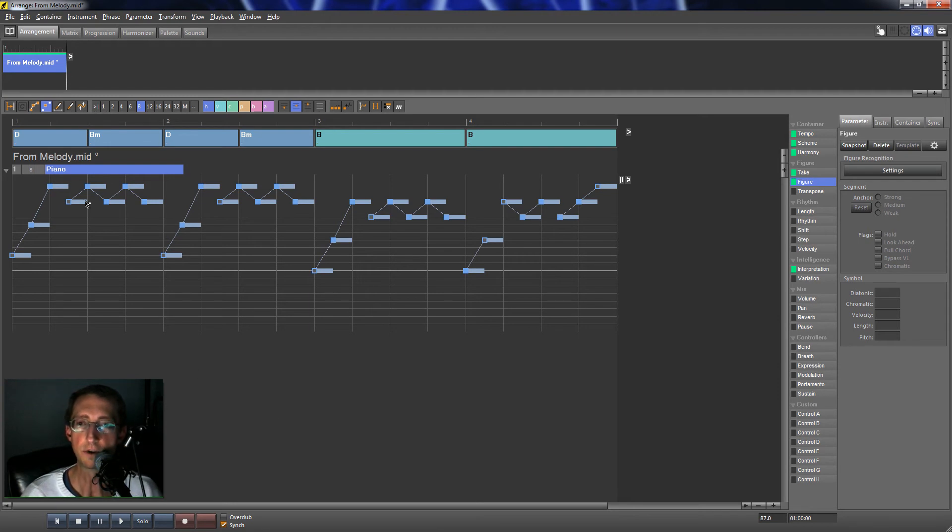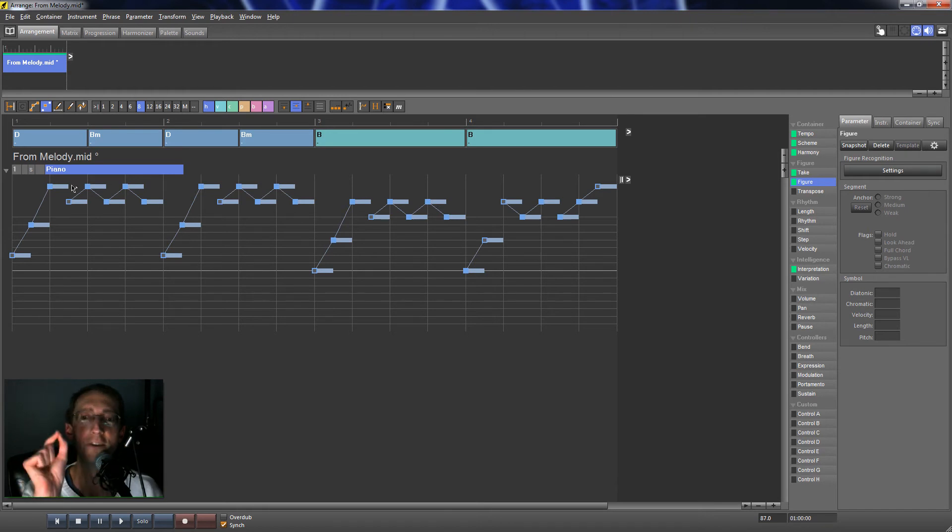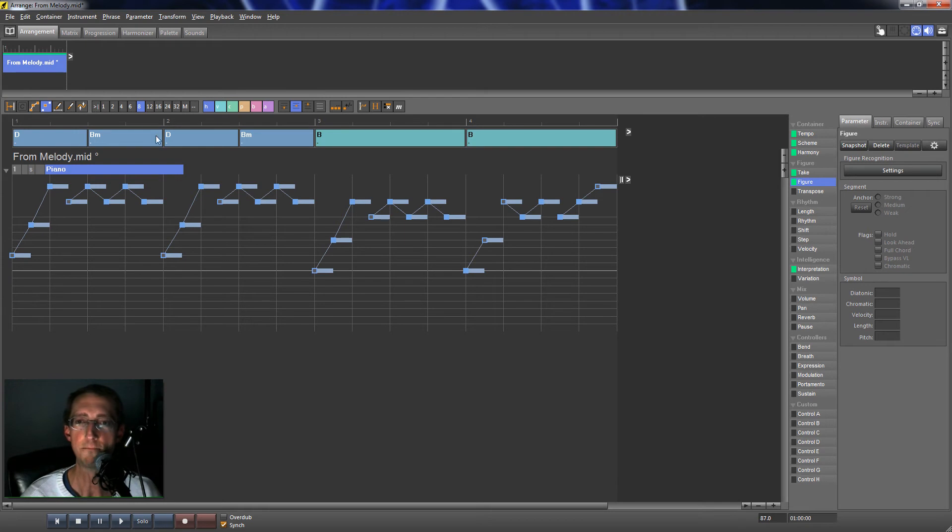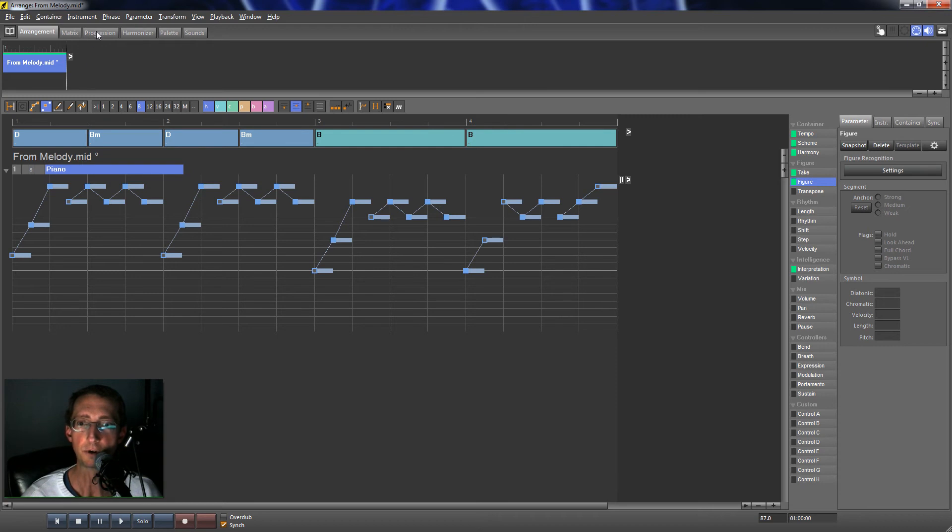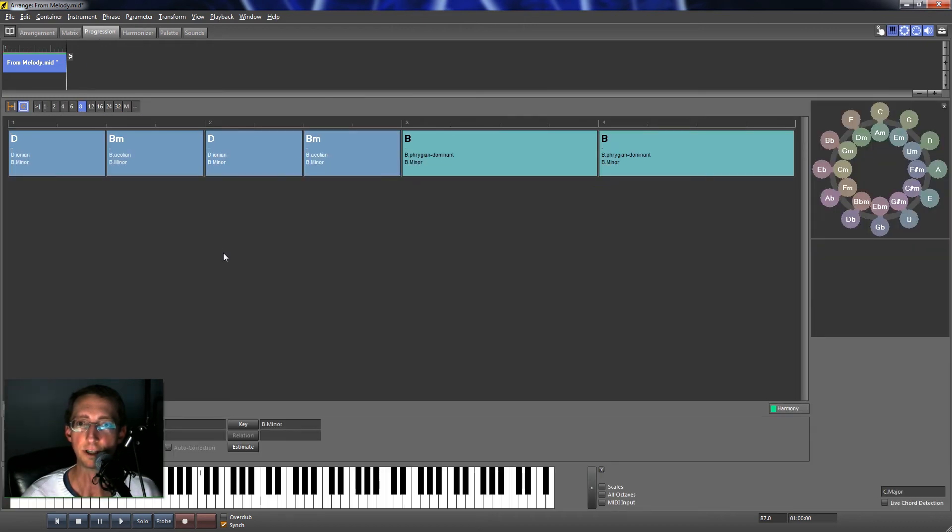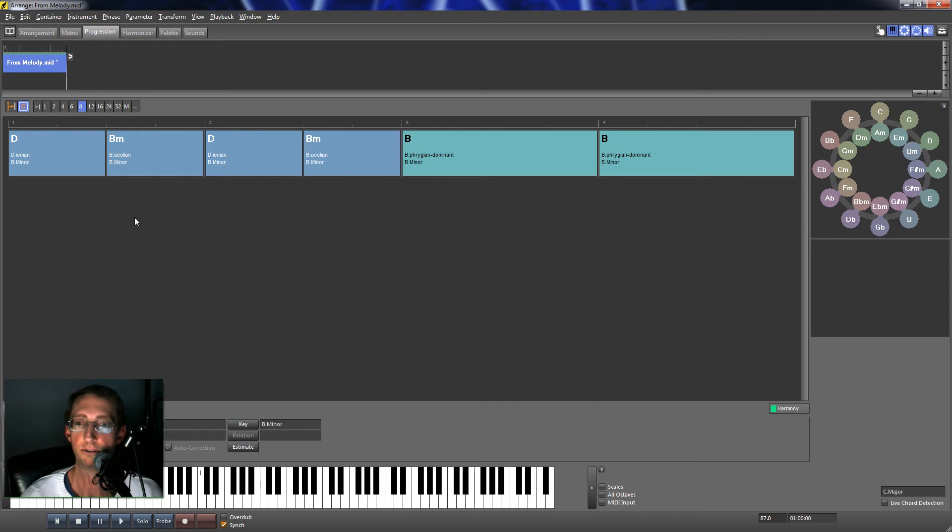What's going on here is at the top, a figure does not make music. You also need to have this harmonic context. That's what's going on up here. So if I open up progression here, this is going to tell me what chords are going along with those notes I put in there.